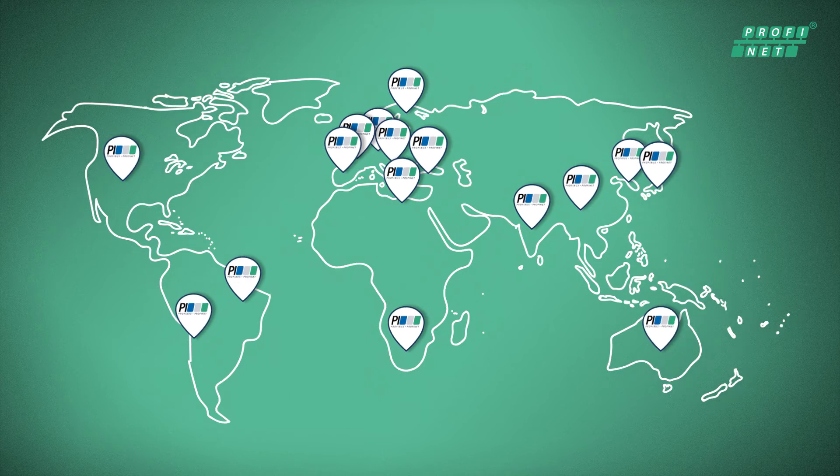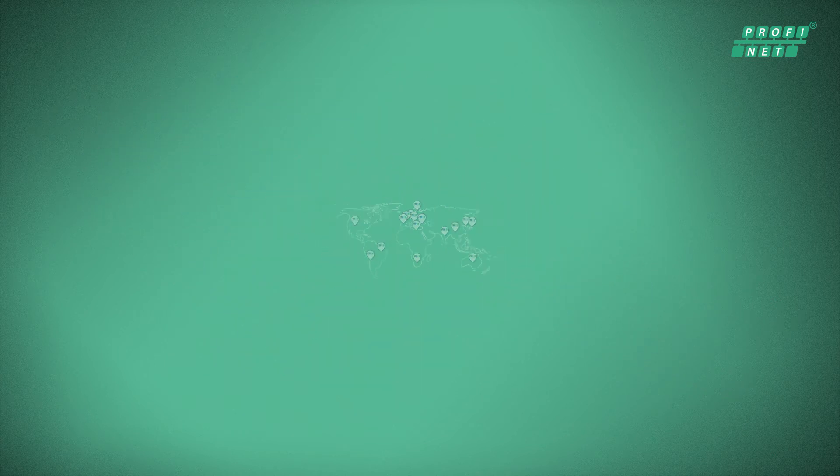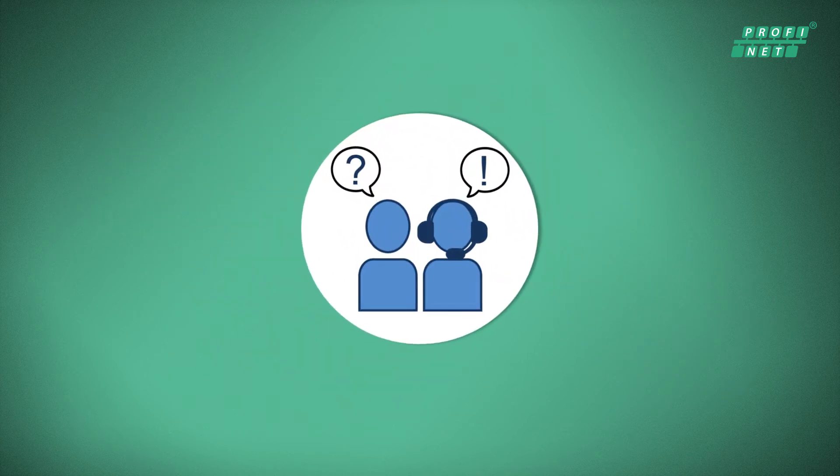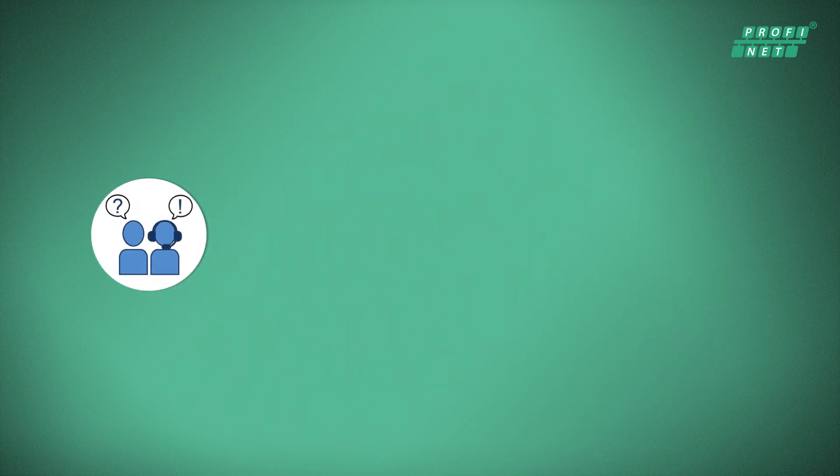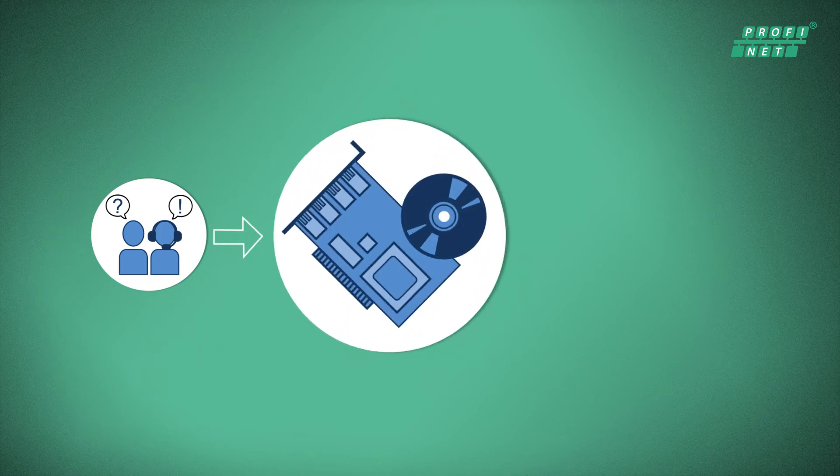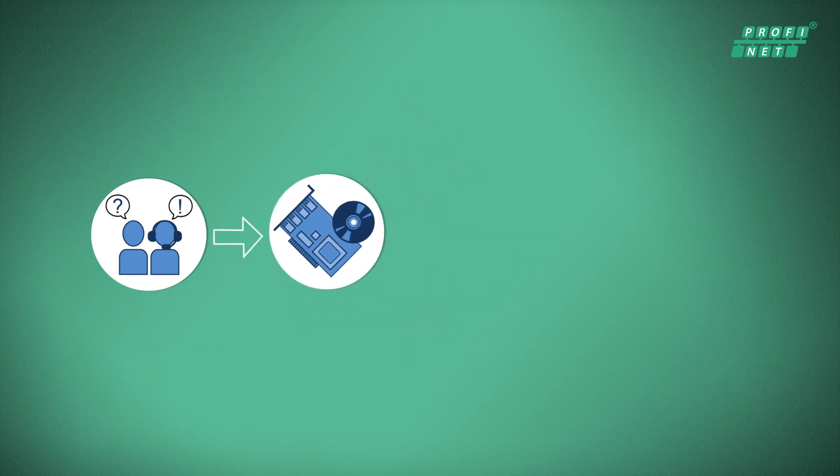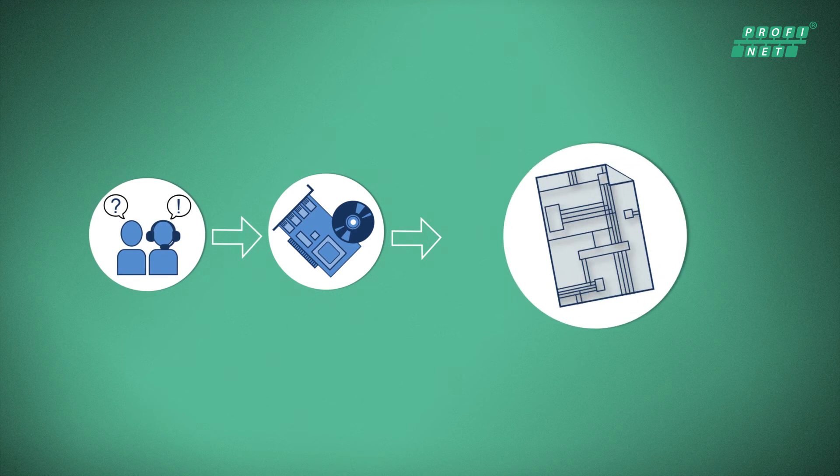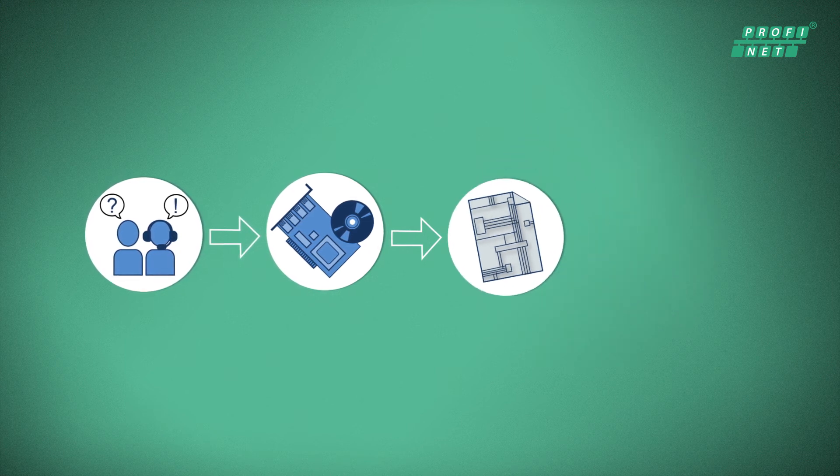Our specialists help you with technical advice in simple cases, and we can also support you in the development of hardware or software, up to complete implementation of the Profinet interface in your devices.